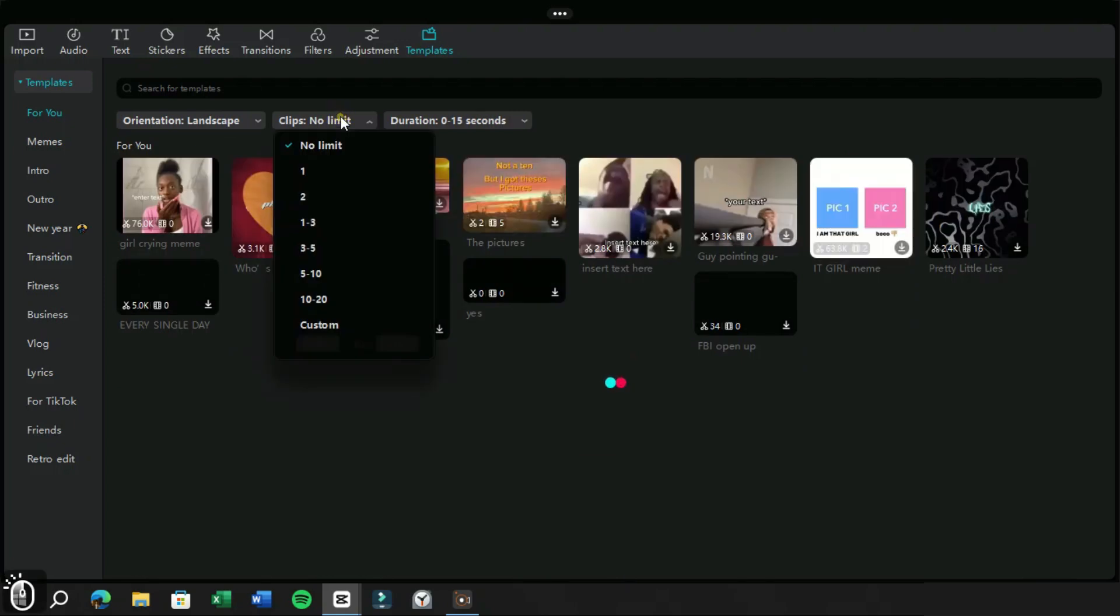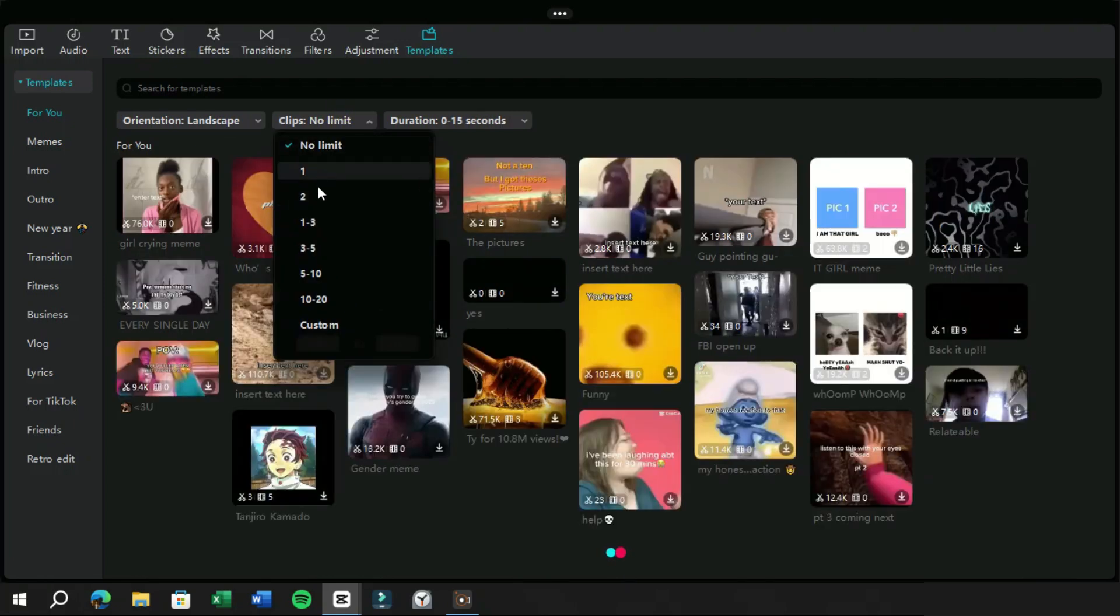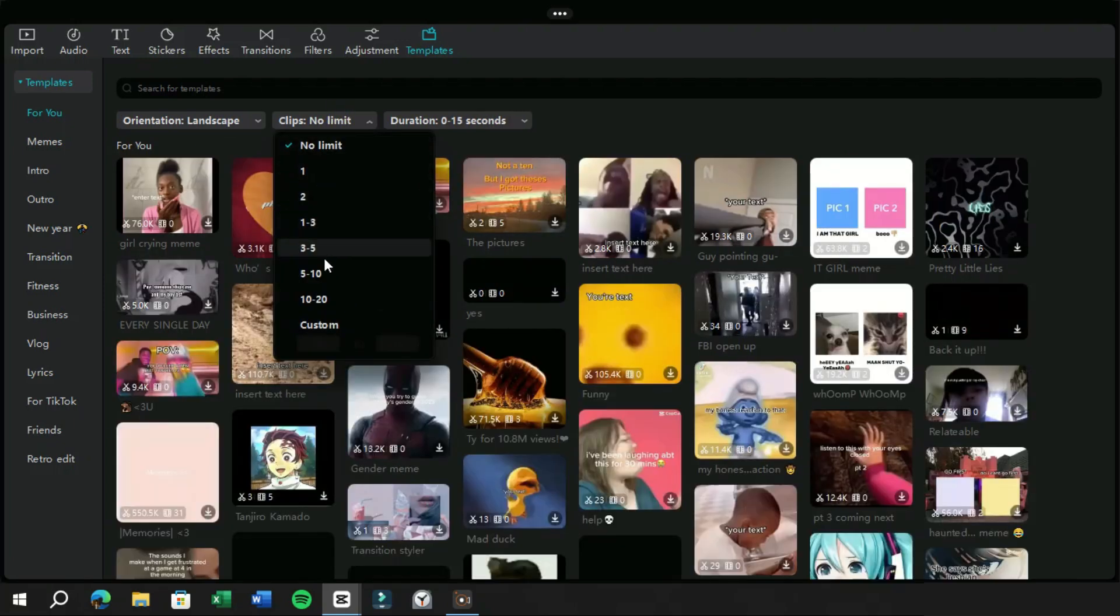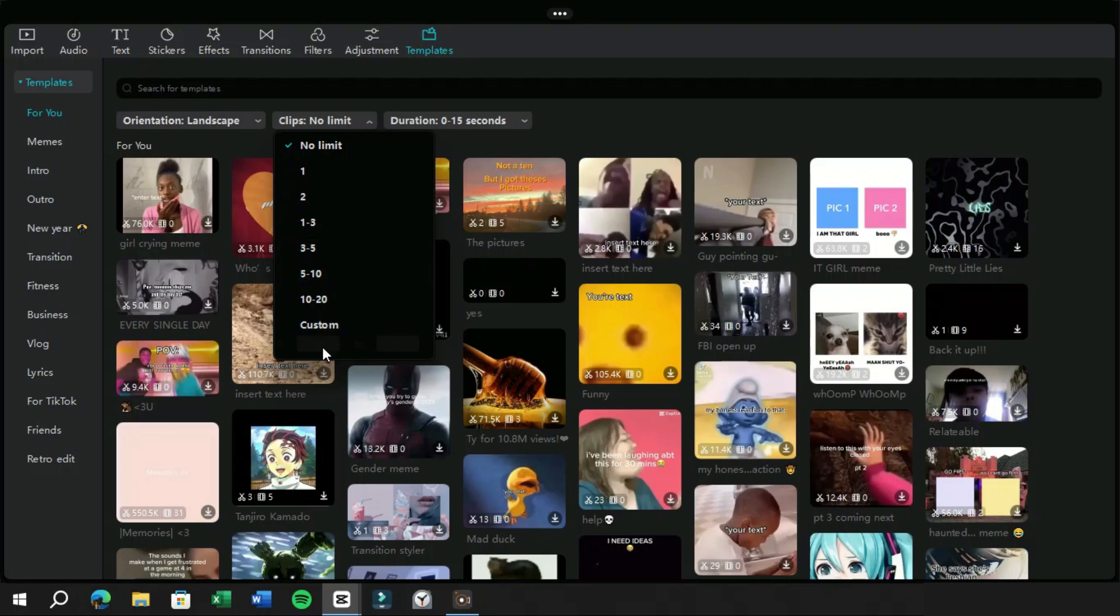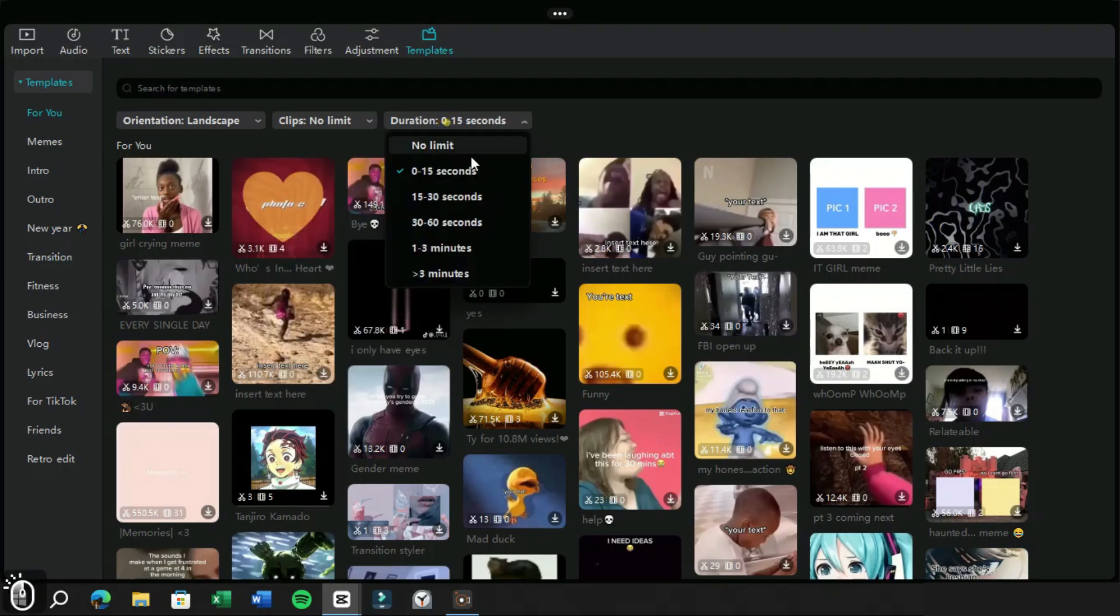The second one is about the number of clips in templates, and here we can also add custom number of clips. The third one is about the duration of templates.